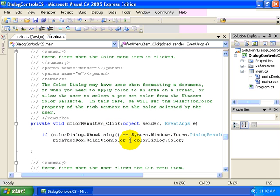So hopefully you're getting a sense now of the steps that we first configure the dialog, whether in the properties window or by code. We show the dialog, we retrieve back the result, then we take action based on those selections by the user.